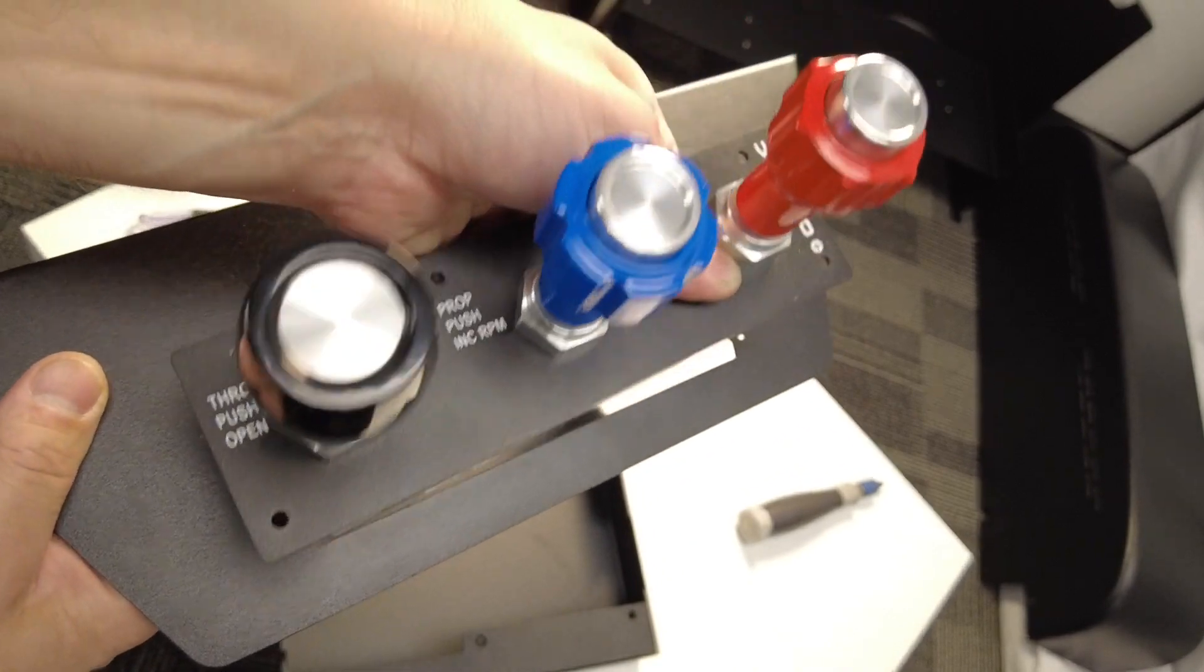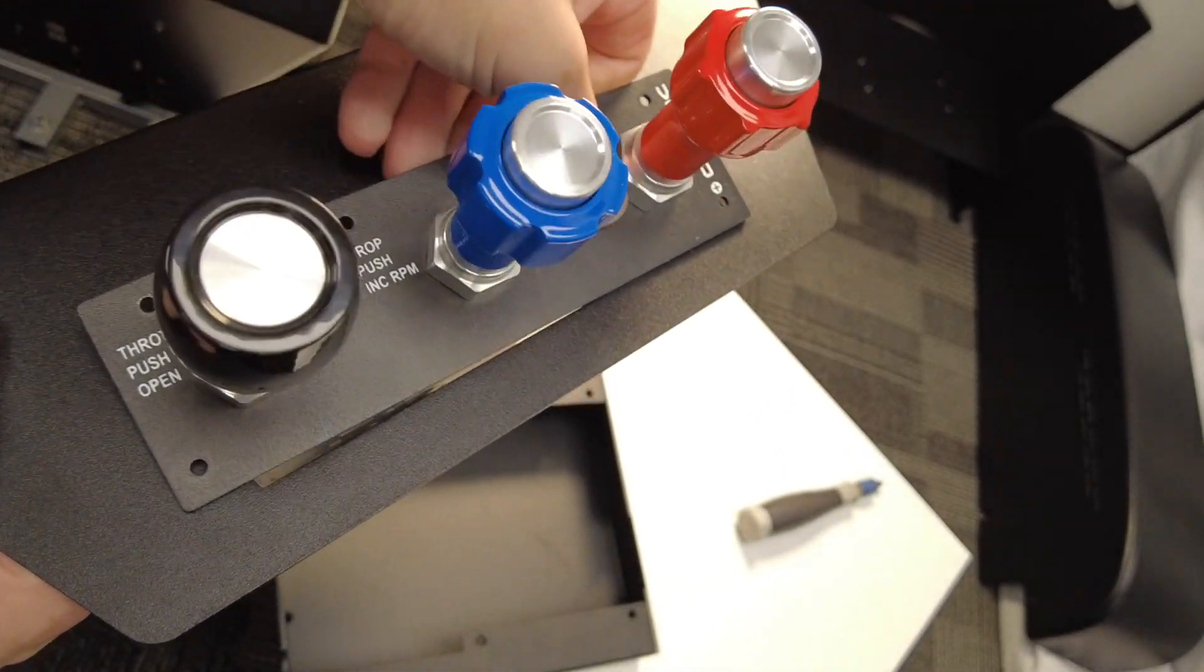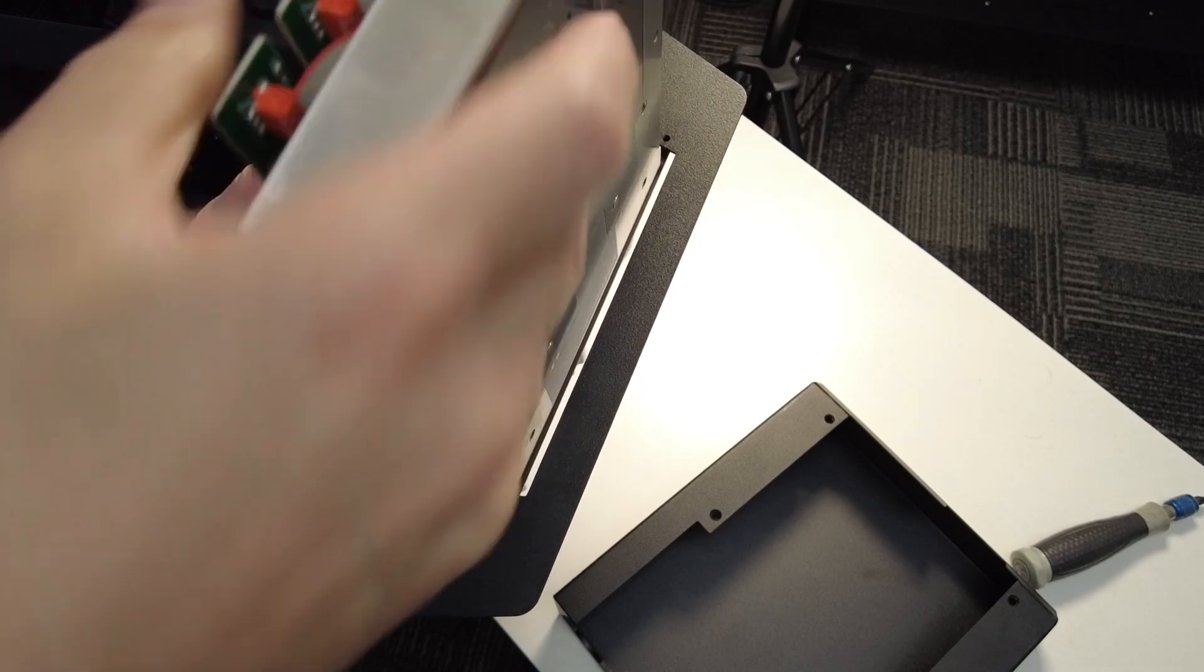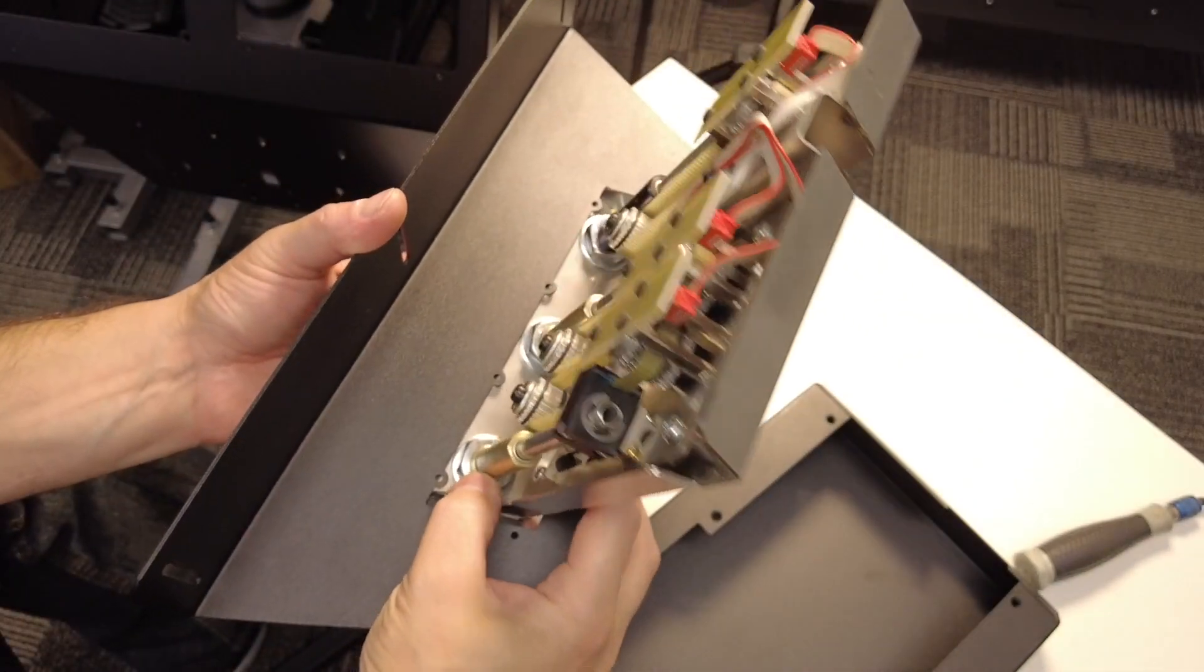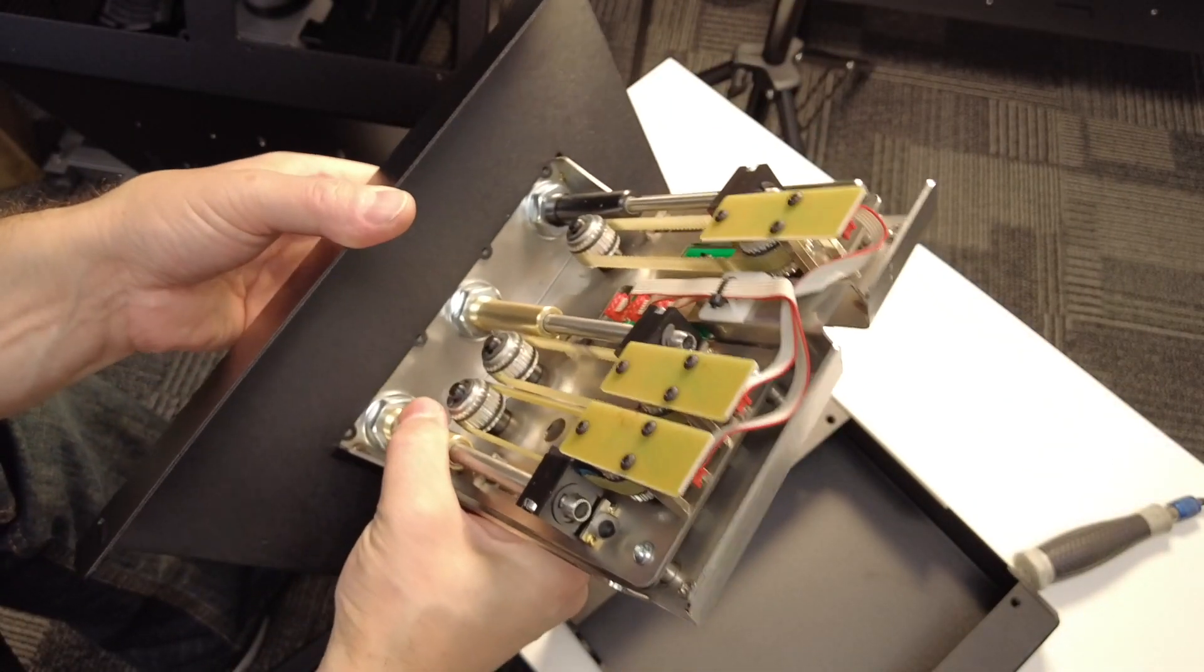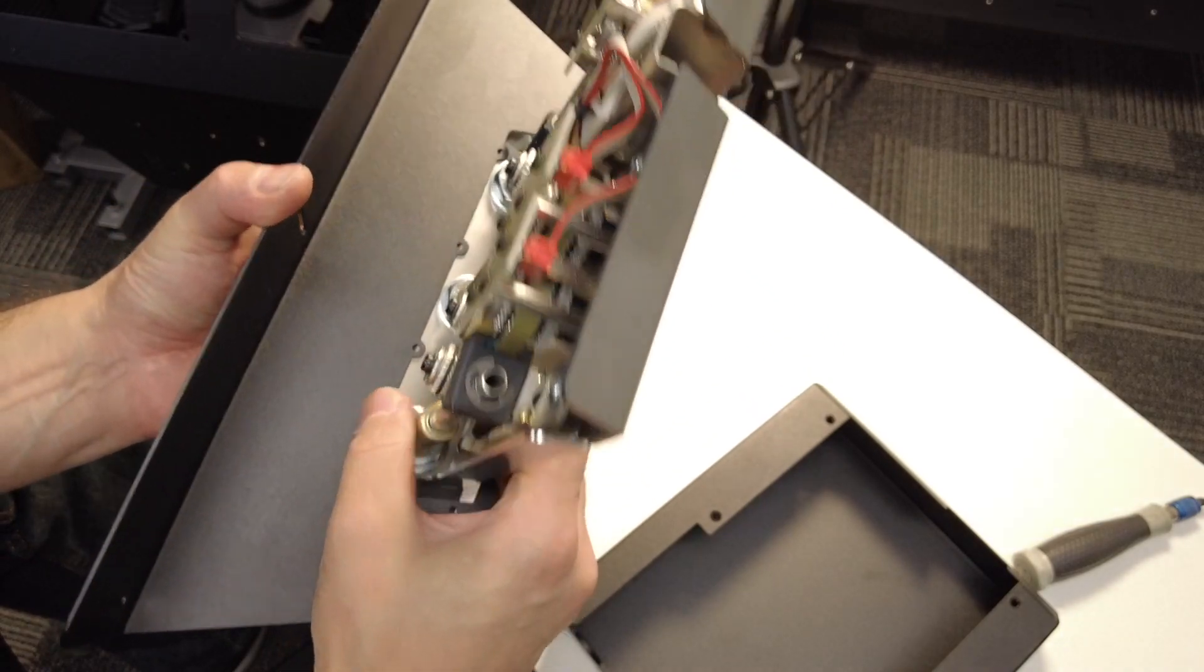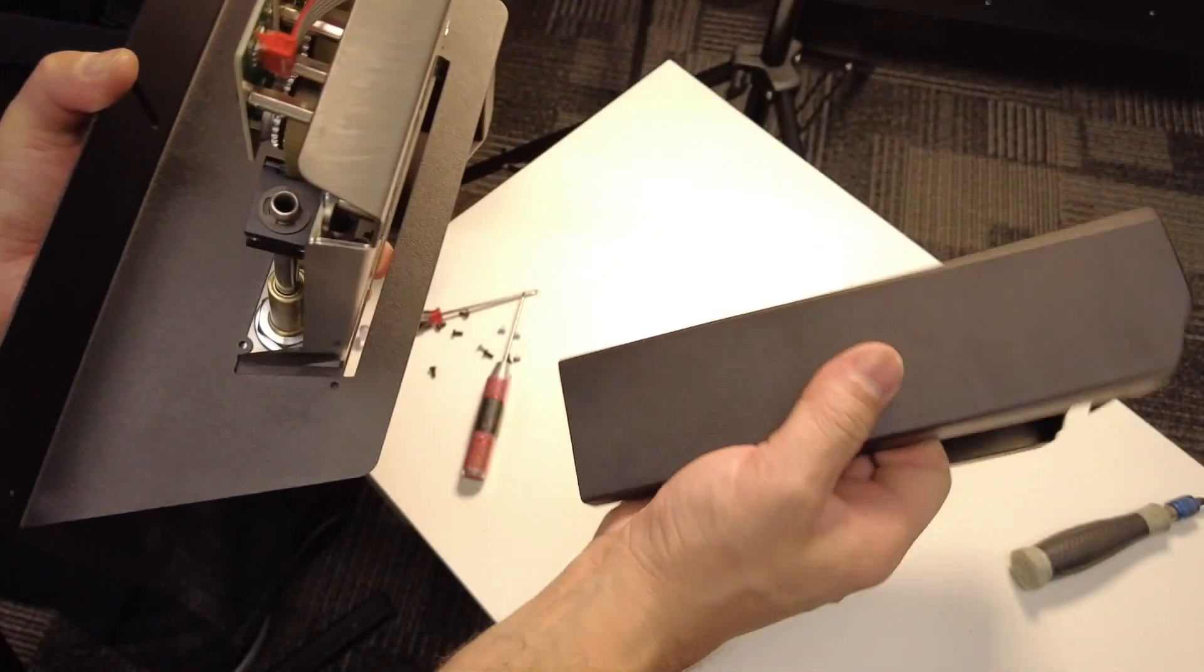So go ahead and slide the throttle through the hole in the bracket. And then on the backside, slide the cover back over the throttle, again being careful not to damage any components.